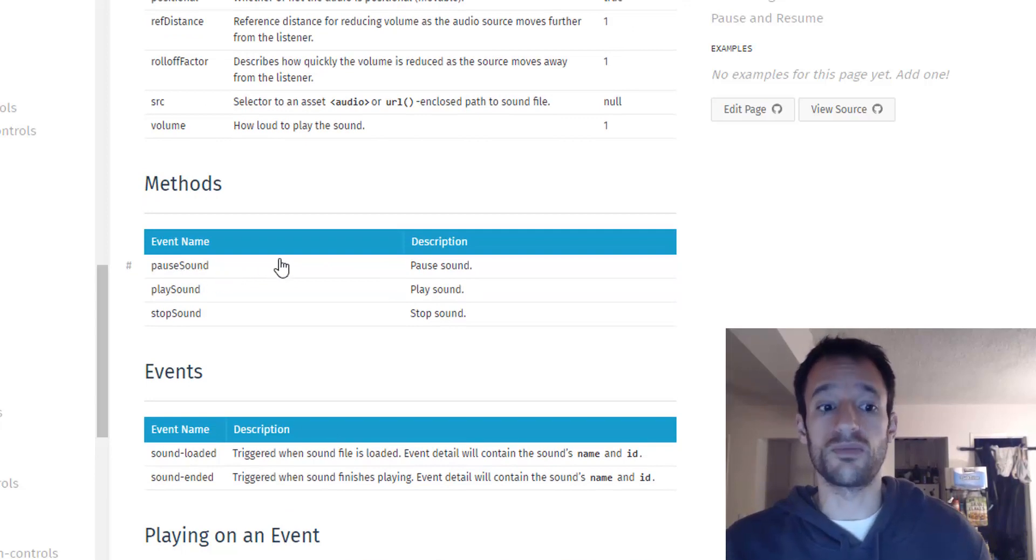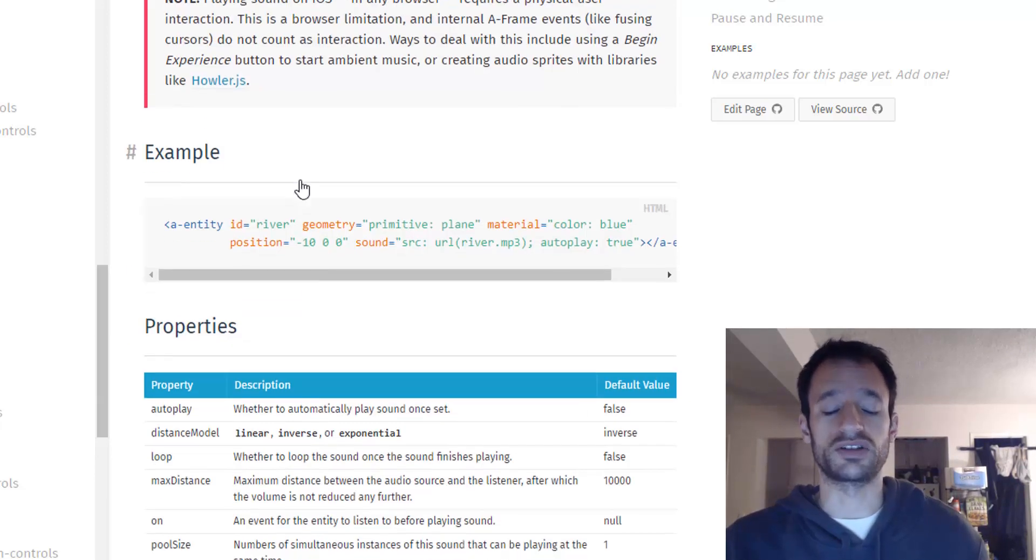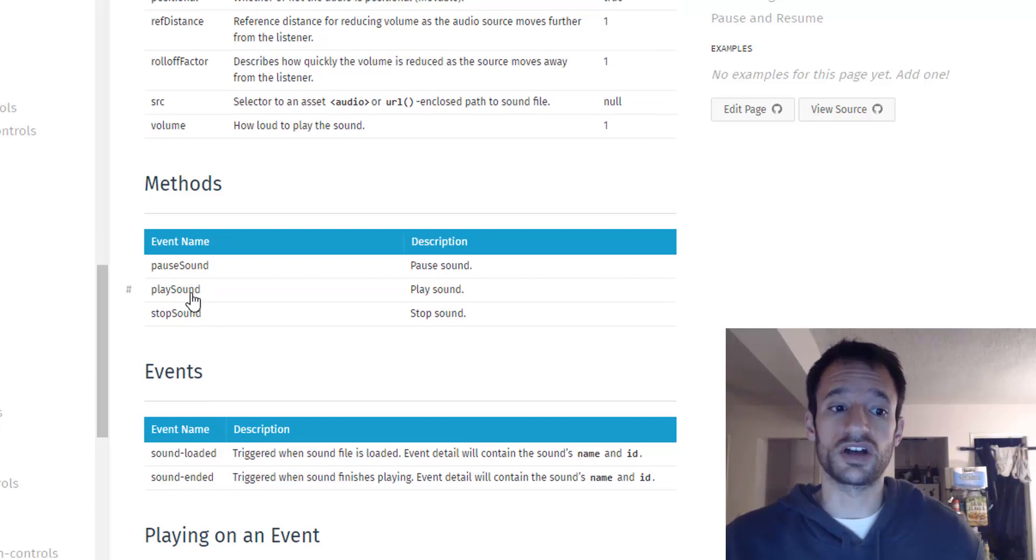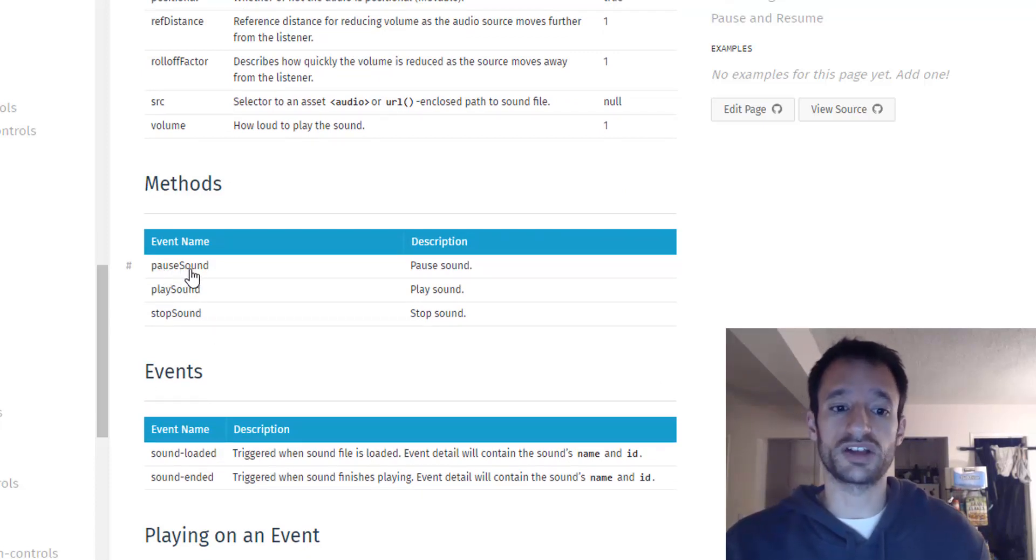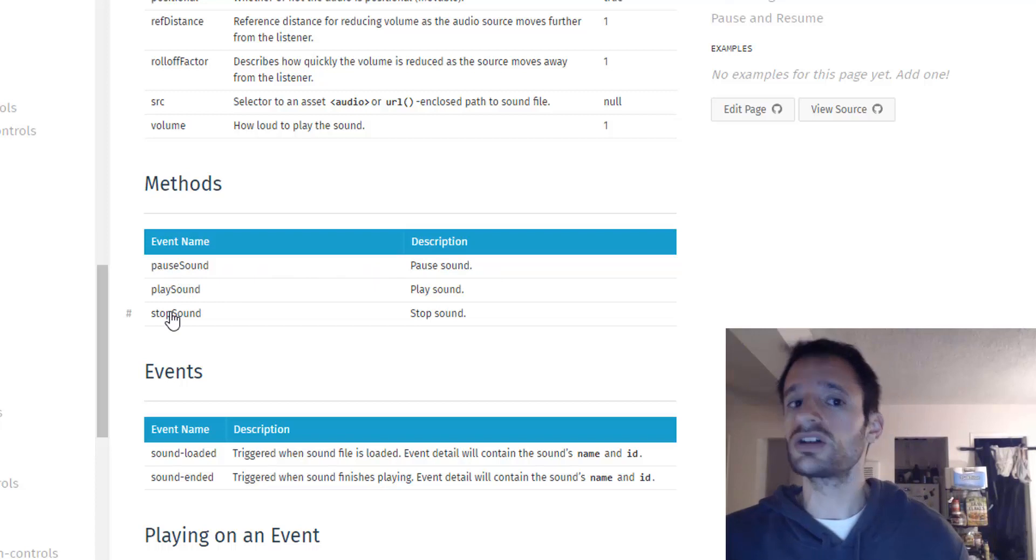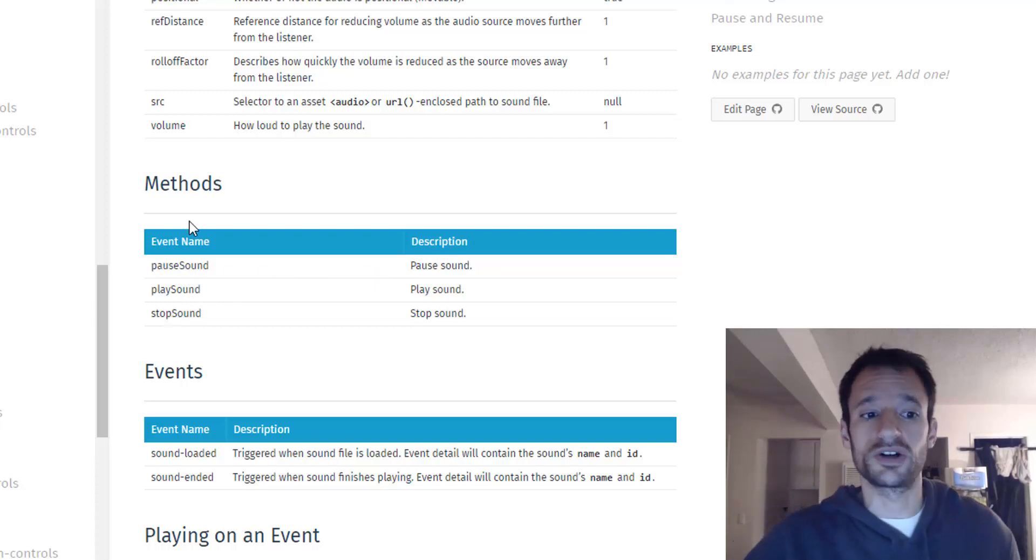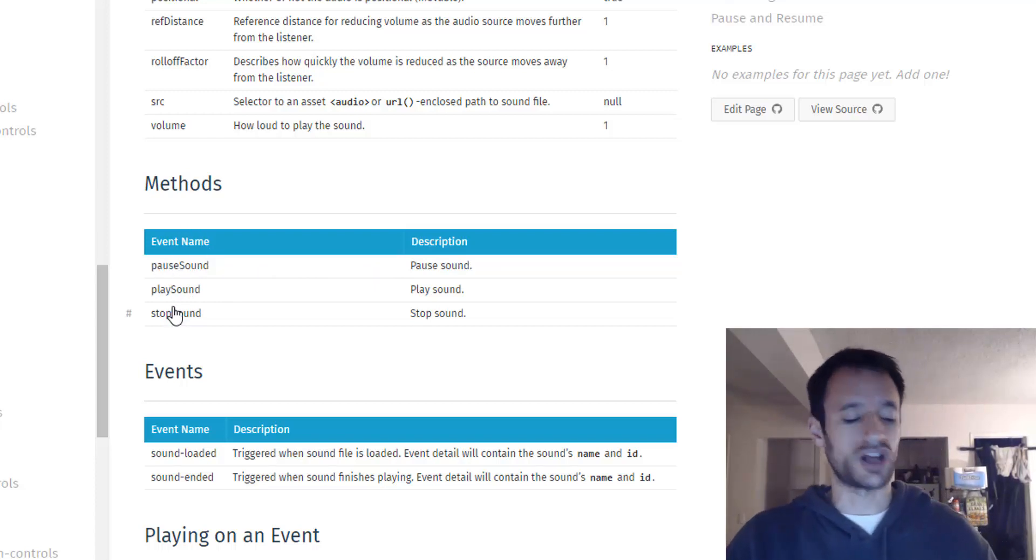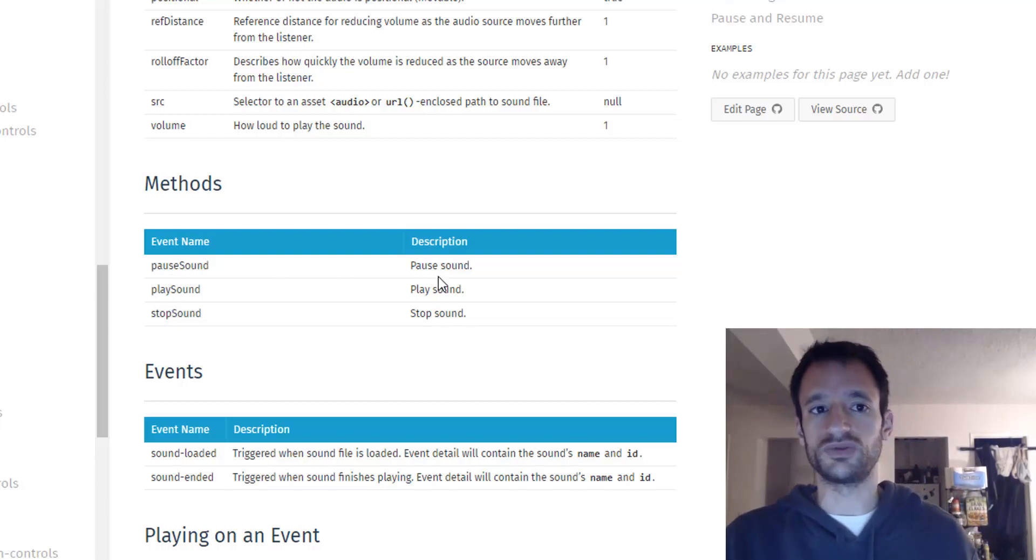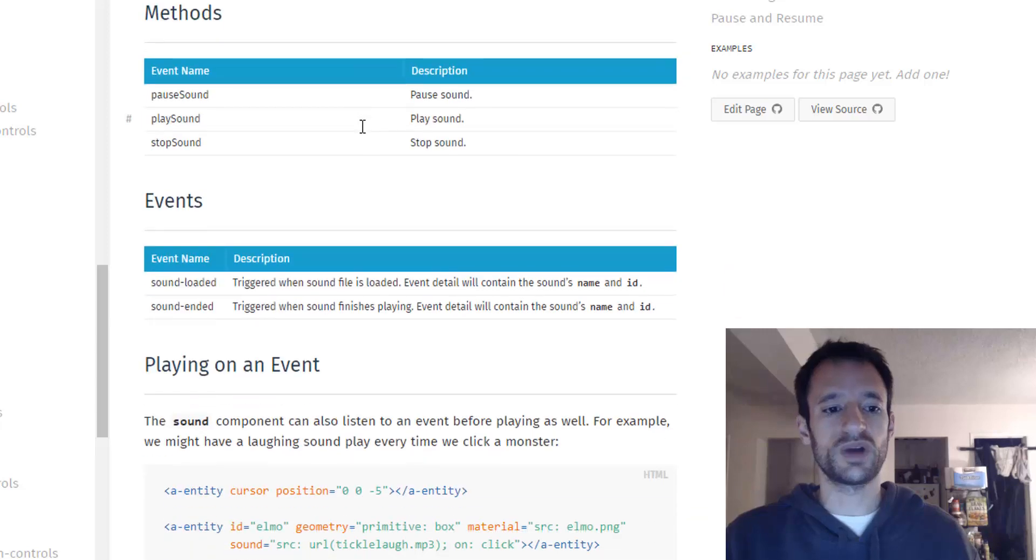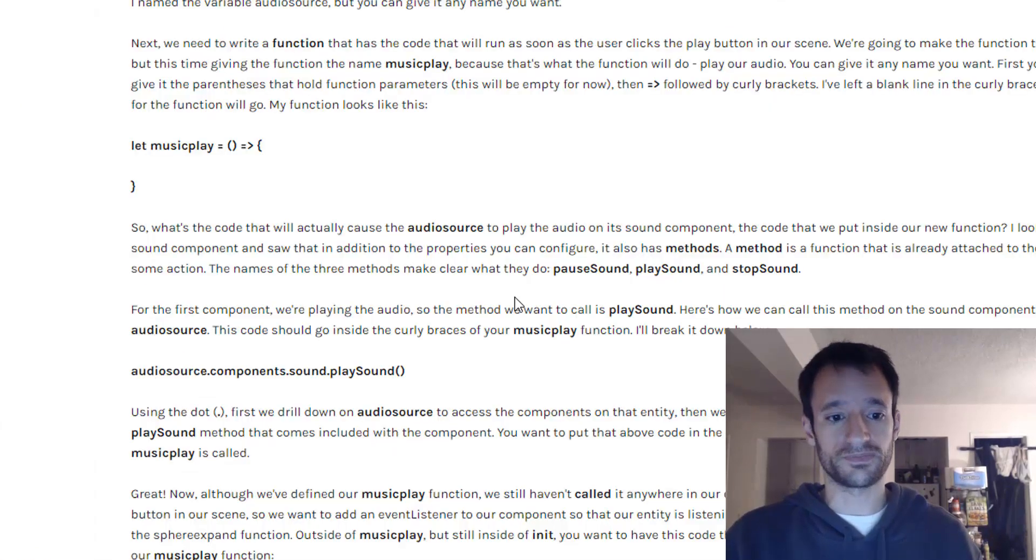Not every component has methods but some do. And this one does. And we see it's got a few methods. Pause sound, play sound, and stop sound. It's pretty self-explanatory what these do. Pause, play, or stop. So these are the methods that will do that. And there's a handy way to access these methods.